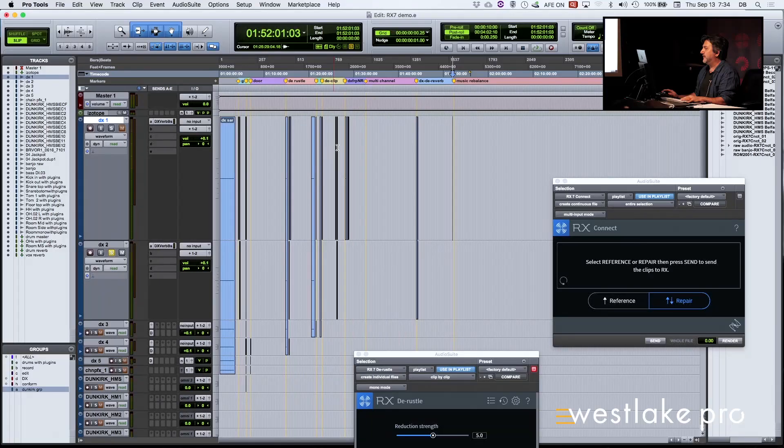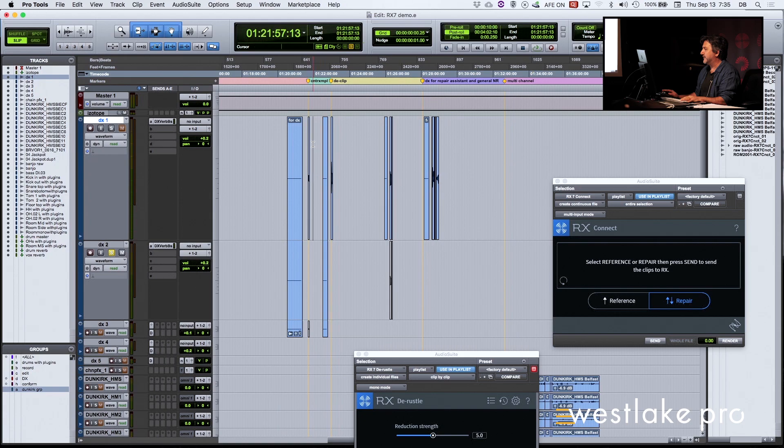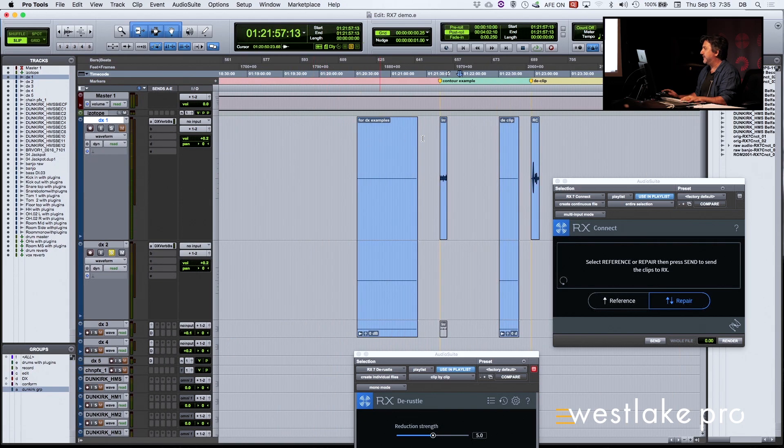Well, there's a couple more things to show. There's two more things that I wanted to show you guys. I'm going to go to the dialog contour first. This is a new thing.